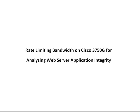Hello and welcome to TechSnips. You are watching Rate Limiting Bandwidth on Cisco 3750G Switches for Analyzing Web Server Application Integrity.